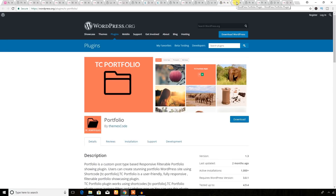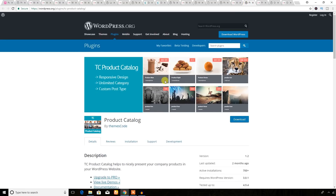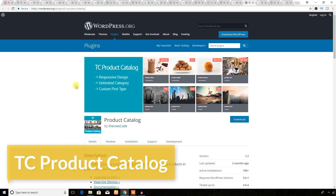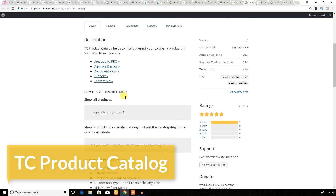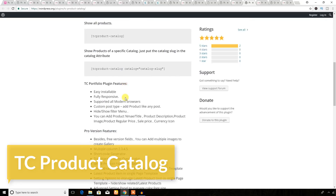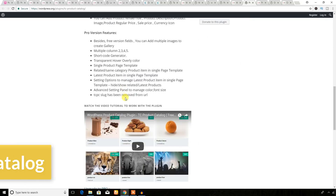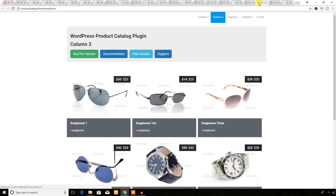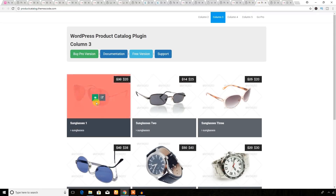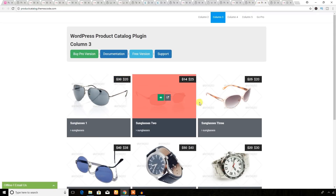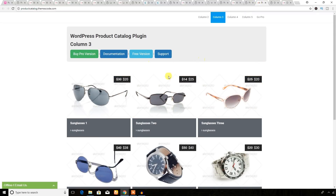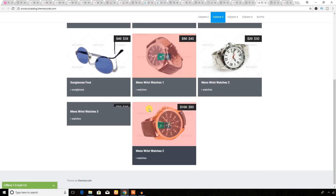Let's see another plugin — it's a product catalog plugin. If you have some products, you can display them as a catalog on your business website. Here is the demo of the catalog, and you can use the premium version to get all the available features.